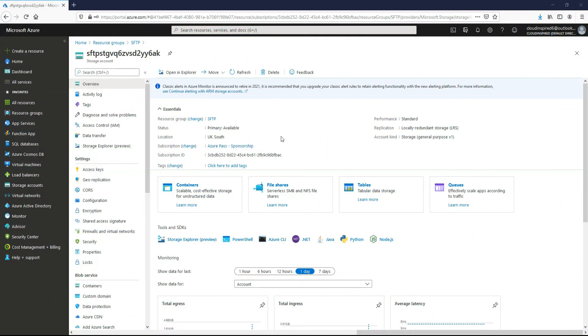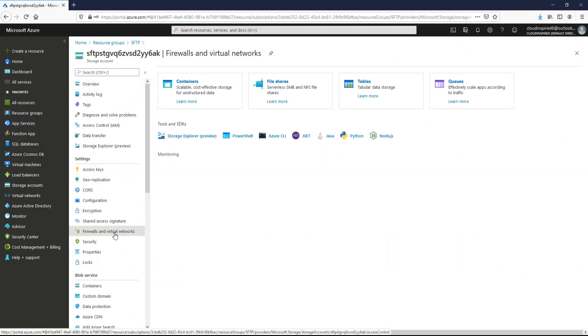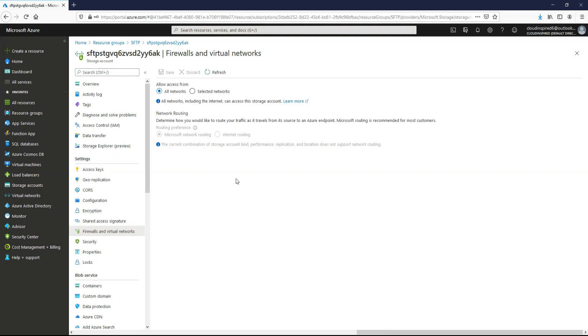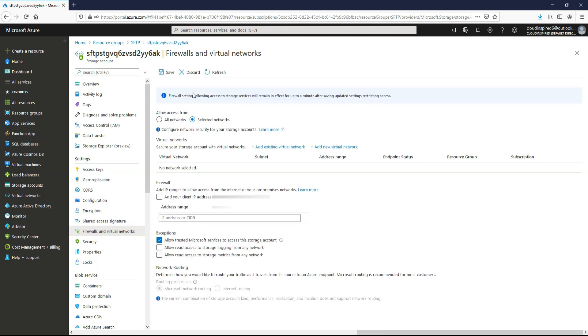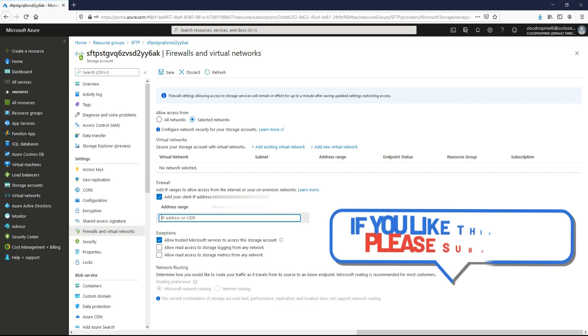We can also restrict who has access. So if we go to firewalls and virtual networks, we can see that we've got a firewall tick box here, which we can add our IP ranges to allow access from the internet or from your on-premise networks.